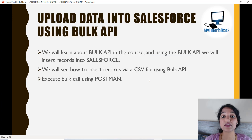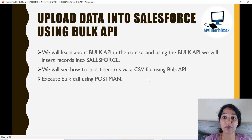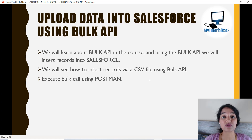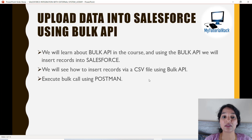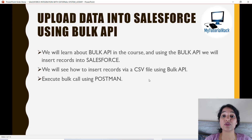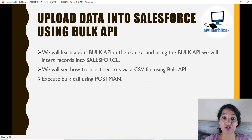We are also going to learn about Bulk APIs and through Bulk APIs we are going to insert records into those custom objects. We will also see how to upload records into standard objects. We are going to run these Bulk APIs using the Postman tool, and we will not only insert records using XML or JSON requests — we will also see how to upload data into Salesforce using a CSV file.